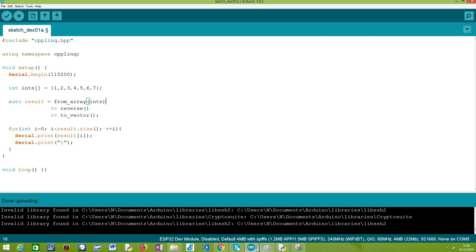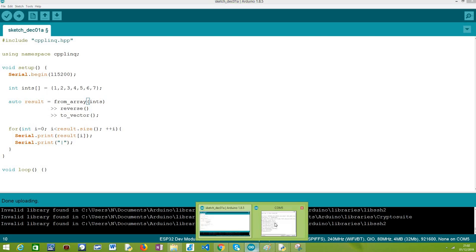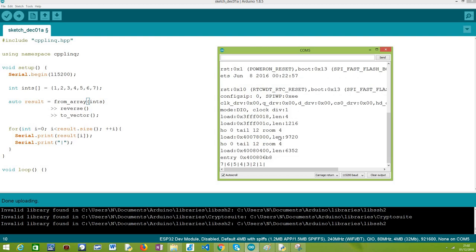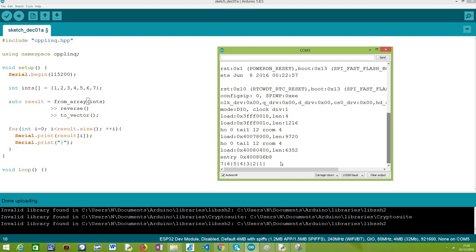I've already uploaded this code to my ESP32. As you can see here, let me just try to run it again. As you can see we have obtained the reversed elements of the array as expected. Thank you very much for watching!